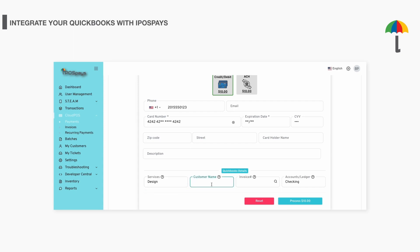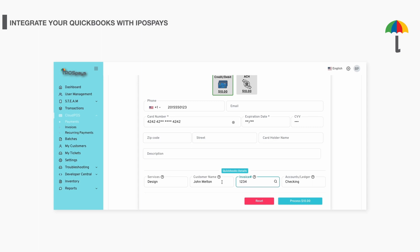Additionally, you have the option to enter the customer name and invoice number. This allows the transaction to be updated specifically against the entered customer and invoice in your QuickBooks. You can enter all four fields or any one of the fields, and the transaction will be updated accordingly. For example, if you only enter the customer, the transaction will be entered against the respective customer alone.